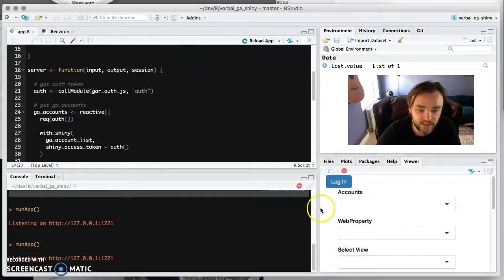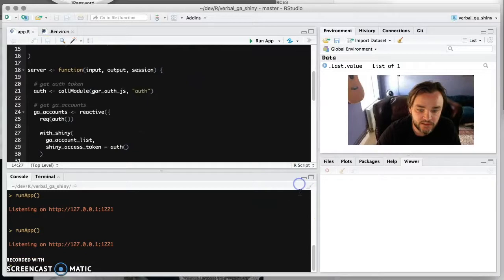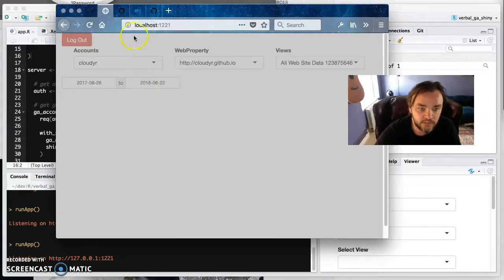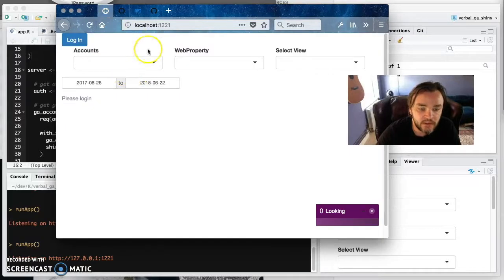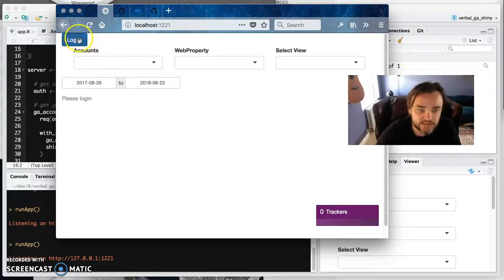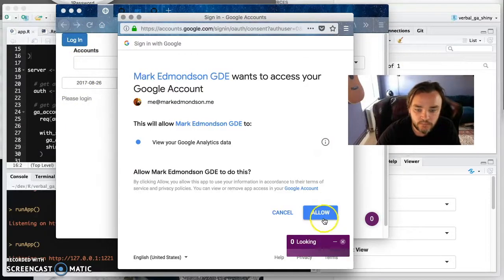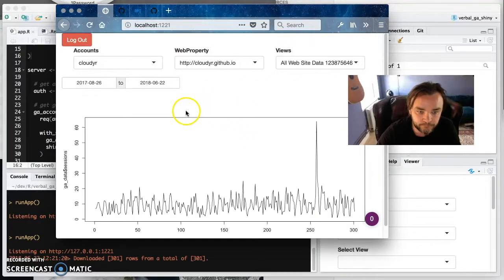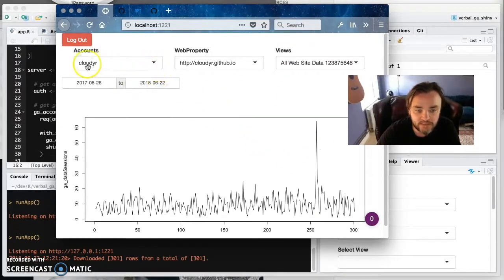So now if we stop that, run that again, and look here, refresh that. So now we've got, we should have all the elements together. So if we log in, okay, and there we have data.